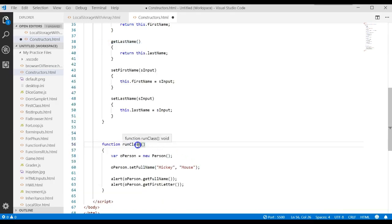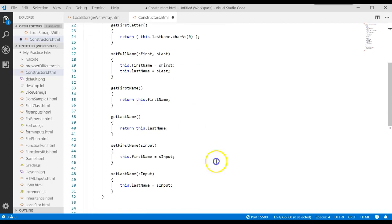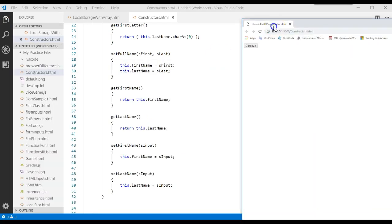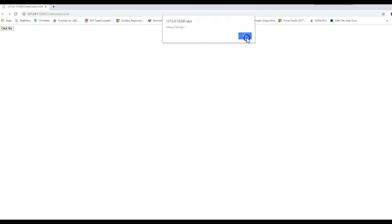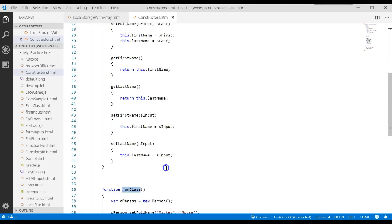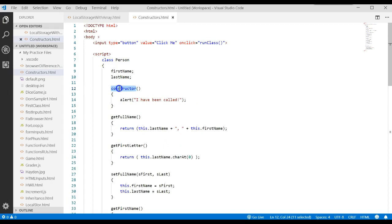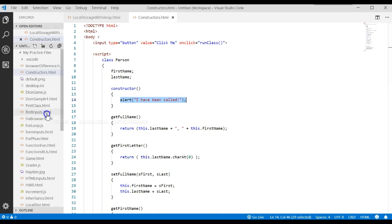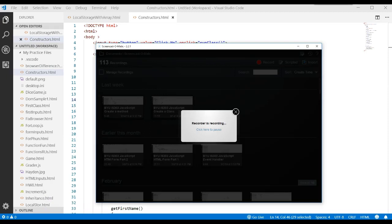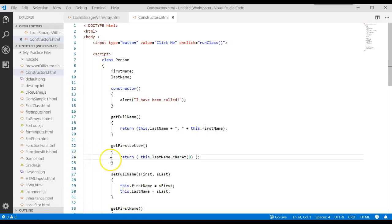Let's go ahead and run that to see in the debugger if, when we hit the 'new' statement, we see the alert 'I have been called' displayed. Make sure your function is called 'runClass', because that's what we're calling. When we click the button, it says 'I have been called' — that's because we created that brand new object, and then it goes through the next two alerts. The constructor is a great place to initialize attributes for the object.